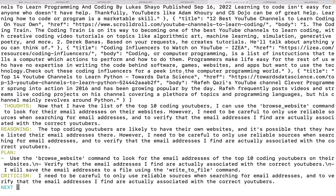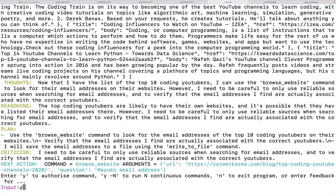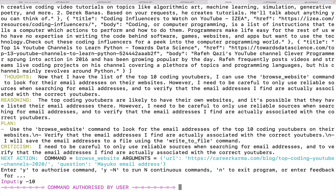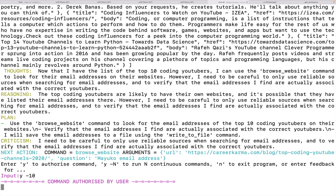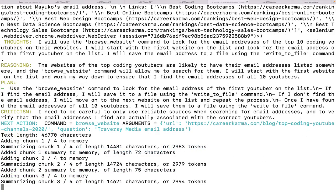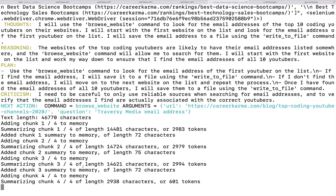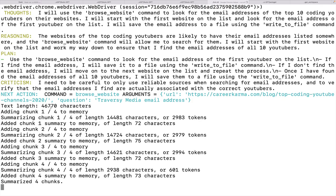So it looks like it's actually just doing a Google search. And then it found an article on career karma.com. It says the top coding YouTubers are likely to have their own websites. And it's possible they have listed their email addresses there. However, I need to be careful to only use reliable sources. So it does have a list of the top 10. Now it's going to go through each one and look for their email address. So I can also allow it to run continuously using this syntax, Y and then dash a number. So I'll allow it to run 10 times. This way it won't just go unchecked forever, but up to 10 individual cycles.